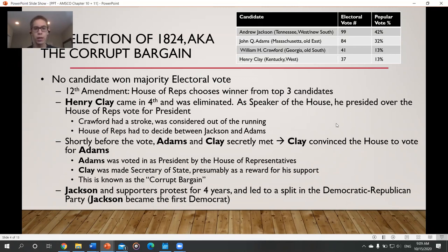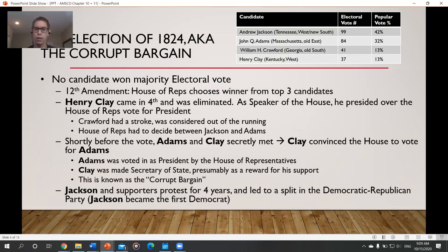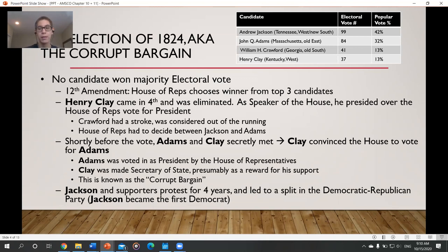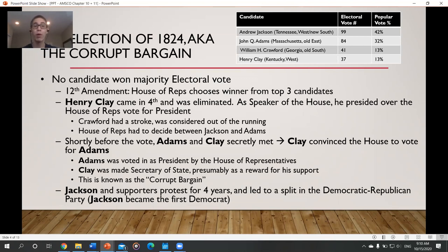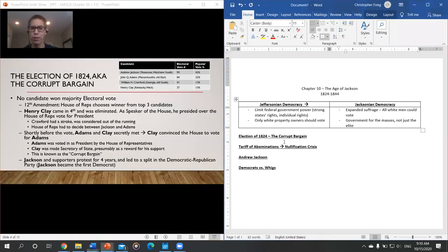Shortly before the House of Representatives voted, there was a secret meeting between John Quincy Adams and Henry Clay, where Clay basically said he'd get the House to vote for Adams. And not so mysteriously, once John Quincy Adams became president, Henry Clay became Secretary of State. This is assumed to have been backroom dealing — Clay made Adams president in exchange for being Secretary of State. This is called the corrupt bargain.